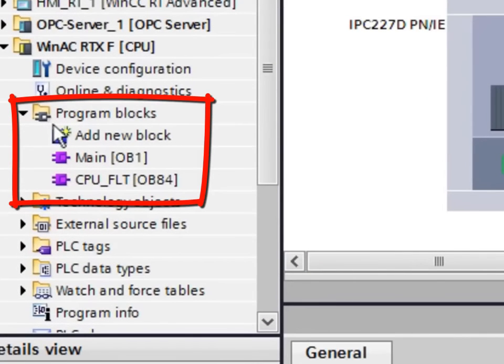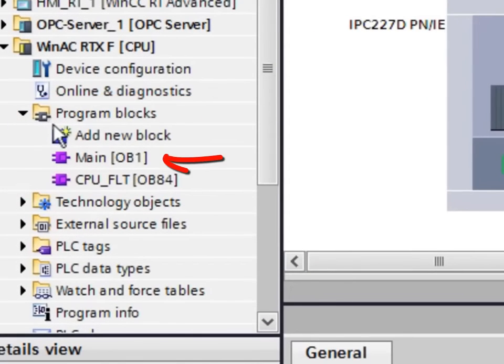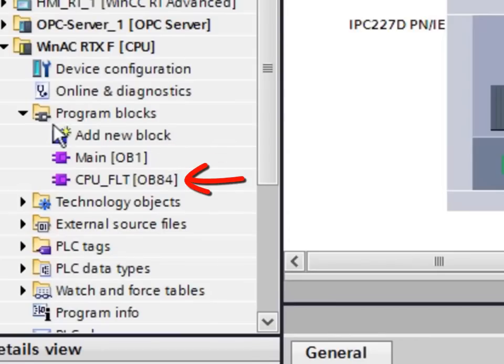two important program modules for cyclic program execution as well as the CPU hardware fault detection have already been pre-created.